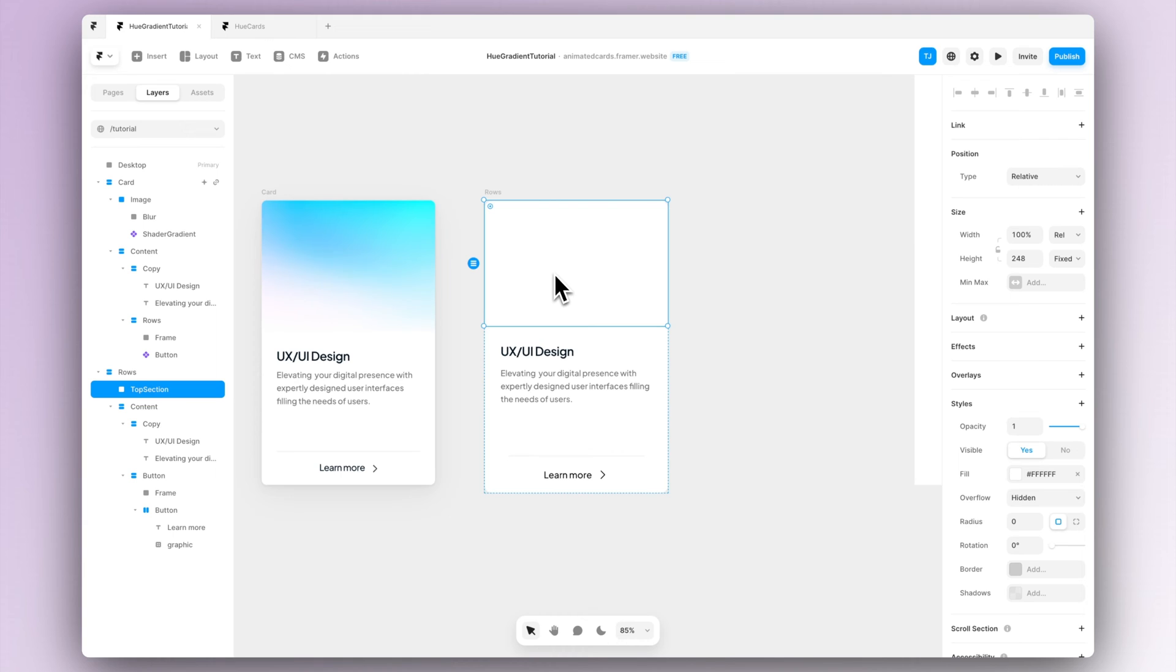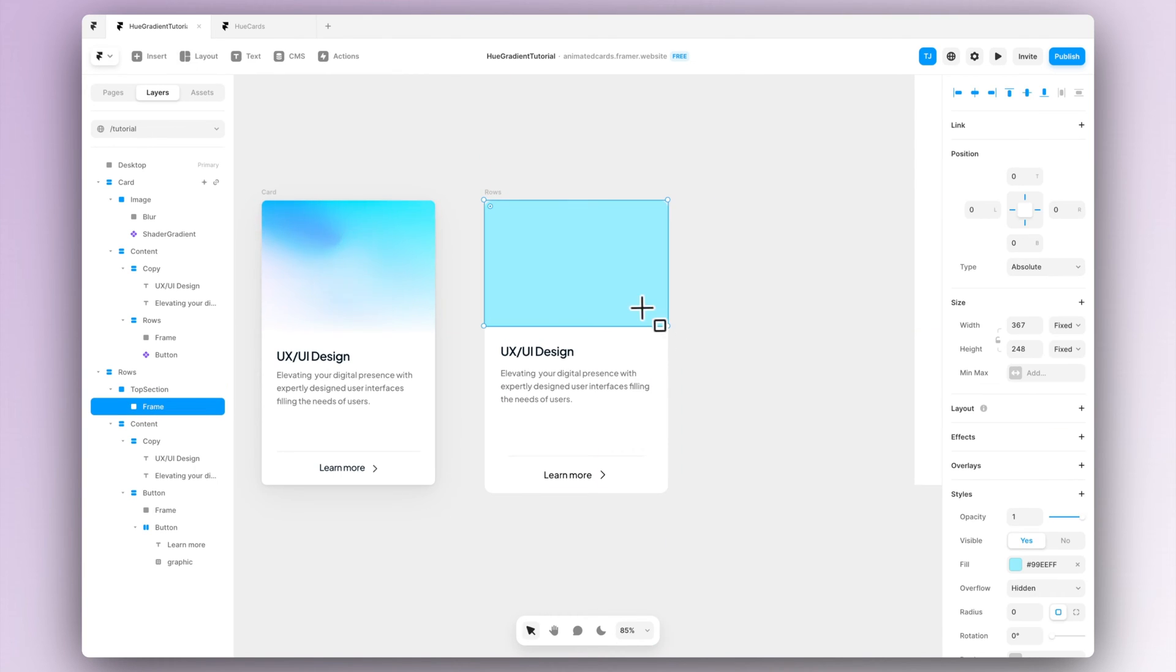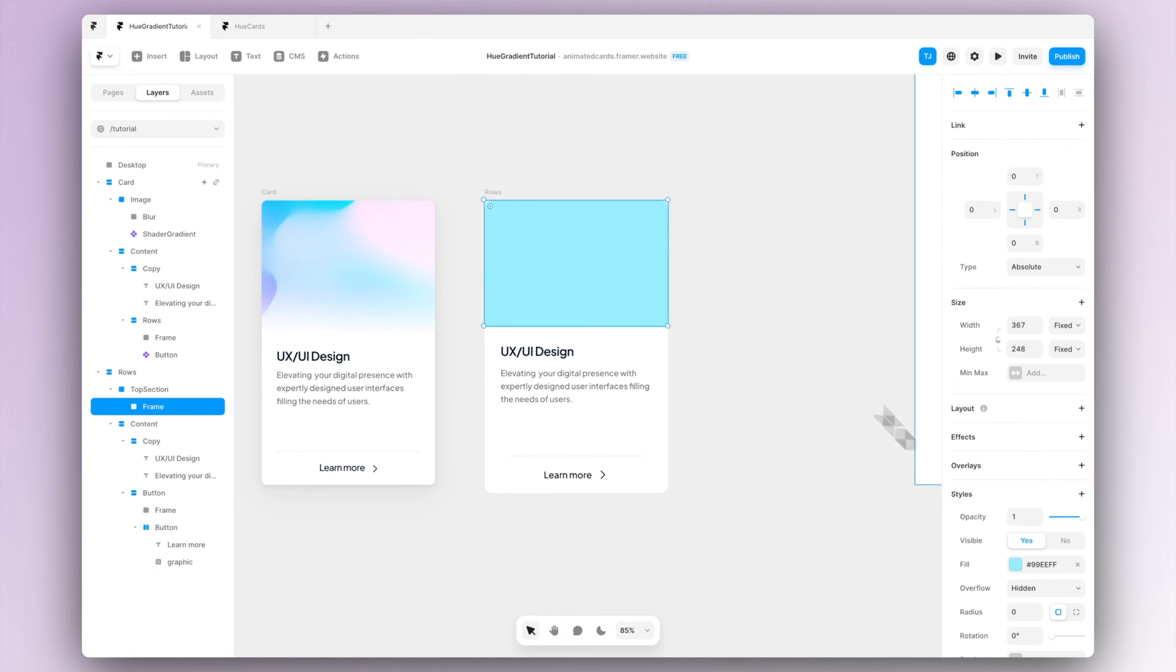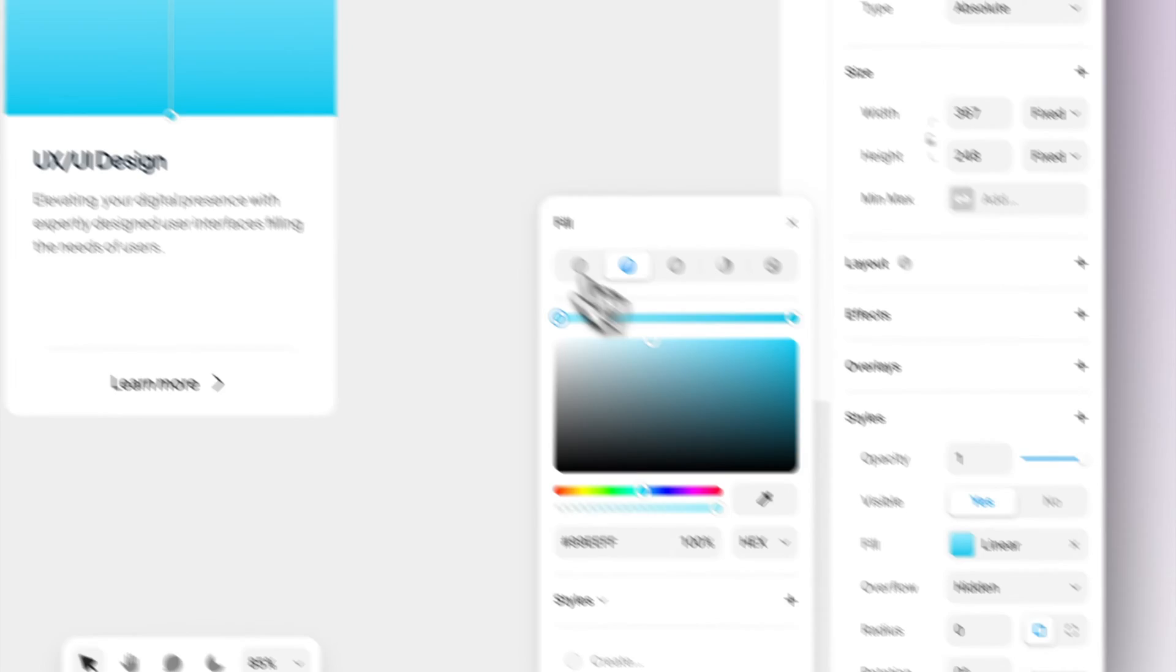Now we need to add a new frame inside the top section. This way we can create the blur effect between the text and the image. So add a frame and give it a gradient fill in a way that the bottom of the gradient is the same color as your base of the card.